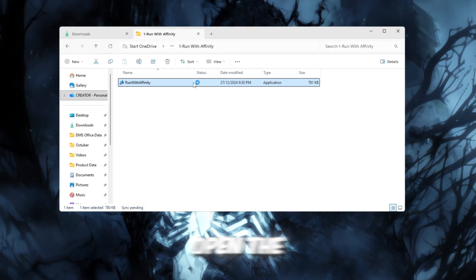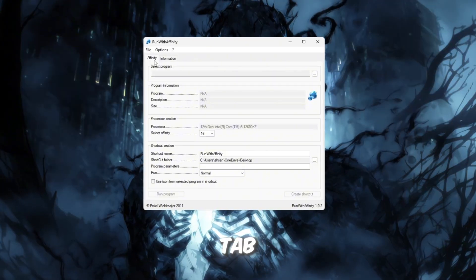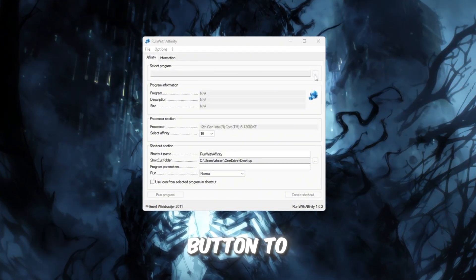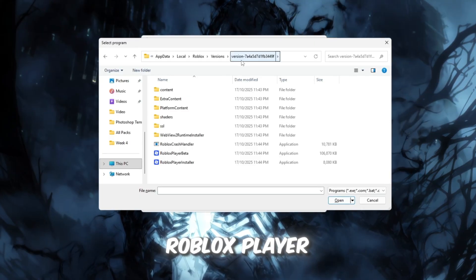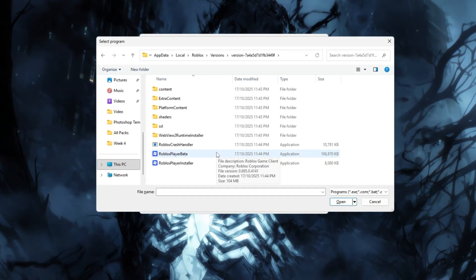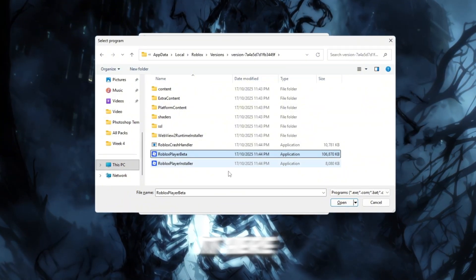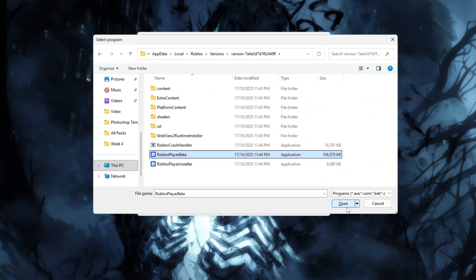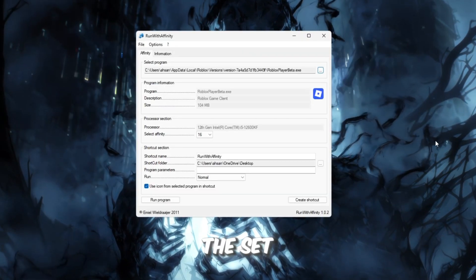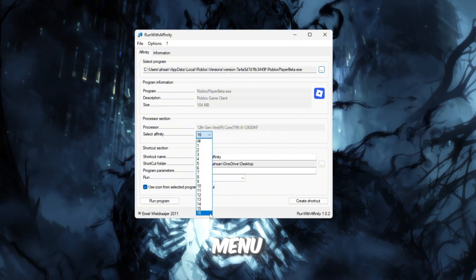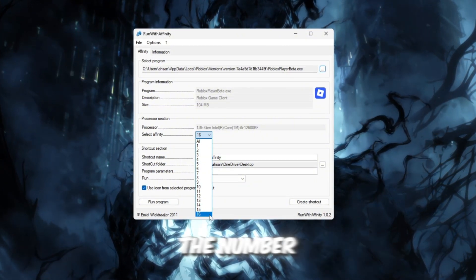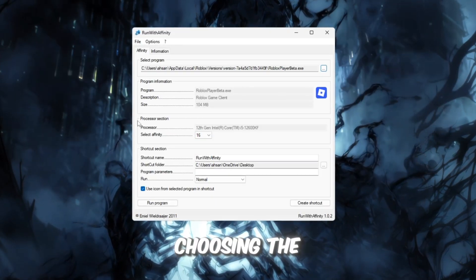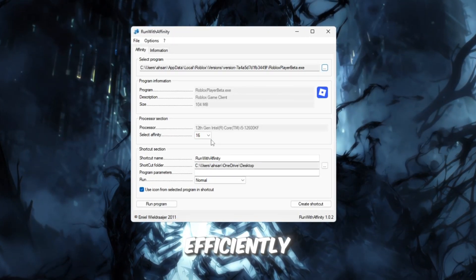Open the Run with Affinity tool. Inside it, go to the Affinity tab. Click the three dots button to browse for a file. You'll need to find RobloxPlayerLauncher.exe, which is the main Roblox launcher file. You can usually find it here. AppData greater than local, greater than Roblox. Once you've selected the launcher, look for the Set Affinity section. In the drop-down menu, choose the highest number available. This represents the number of CPU threads your PC has. Choosing the highest one makes Roblox use all of them efficiently.